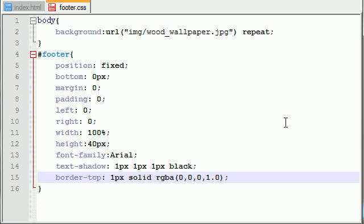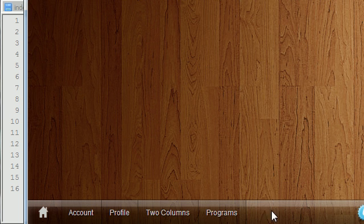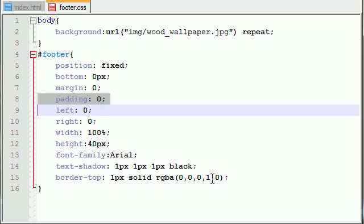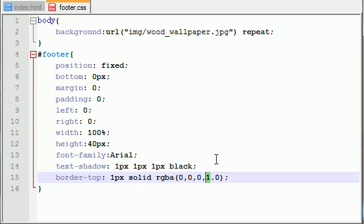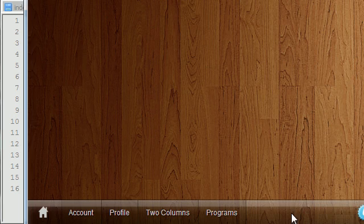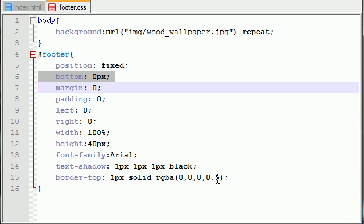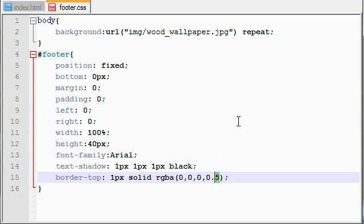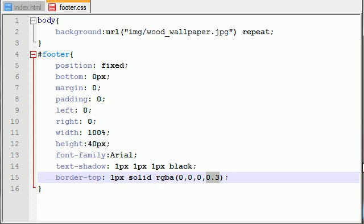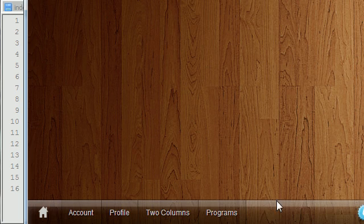What 1.0 means is it's completely opaque, so this would be solid black, solid red, not transparent at all. In order to get any kind of transparency, and by the way 0.5 would mean 50% transparent, you can see through it 50%.